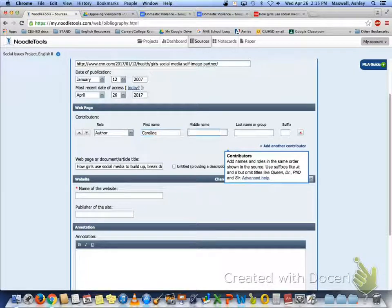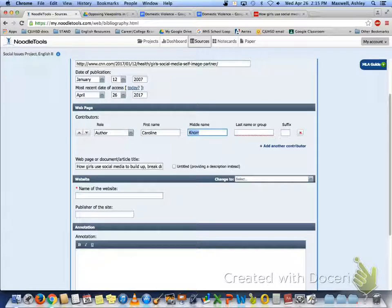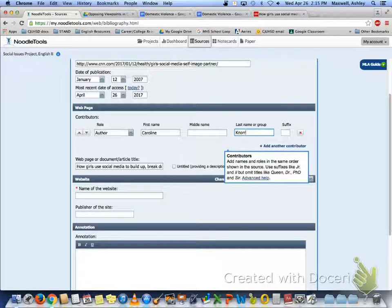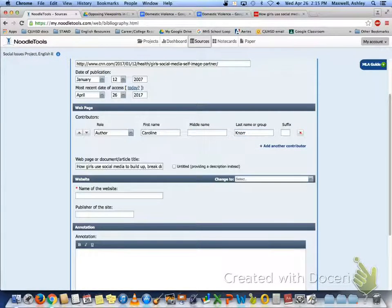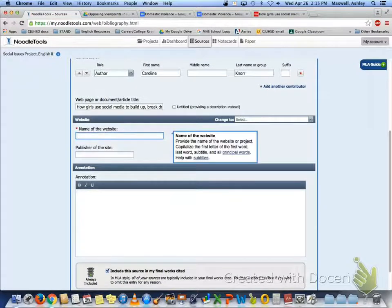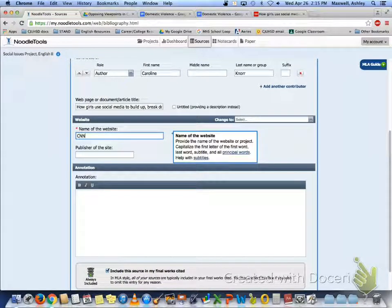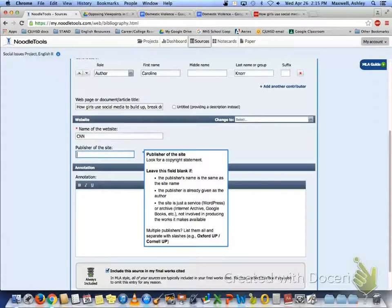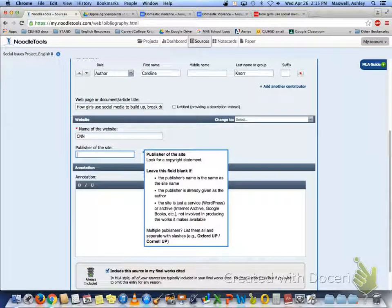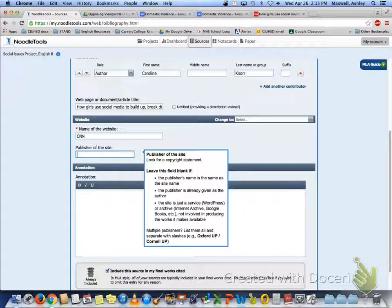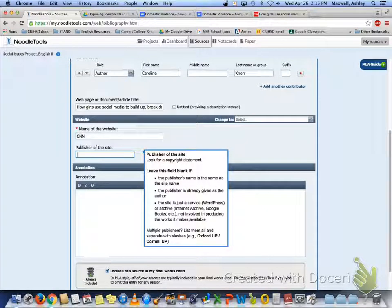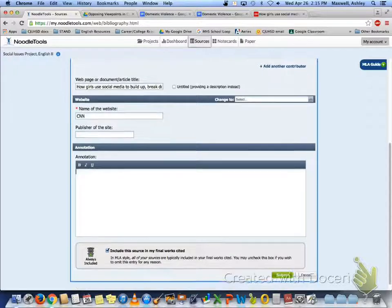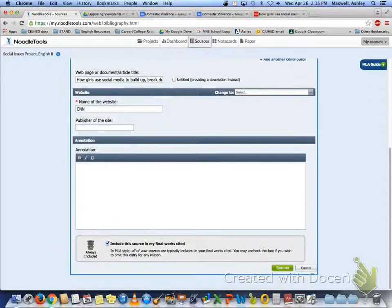Be sure to spell these correctly. The name of the website was CNN. Since the publisher for the site is the same as the site name, we don't need to rewrite it. And that's it. Submit it.